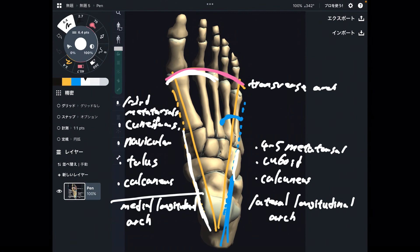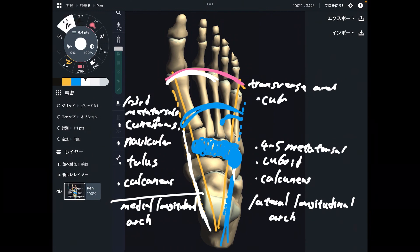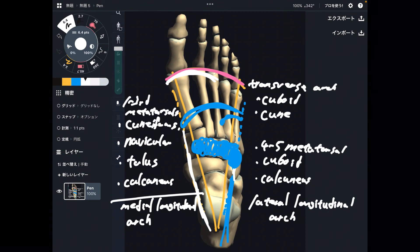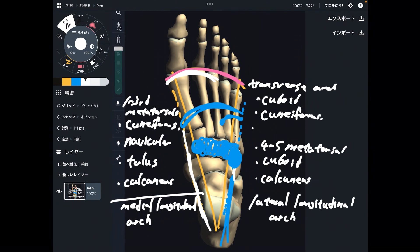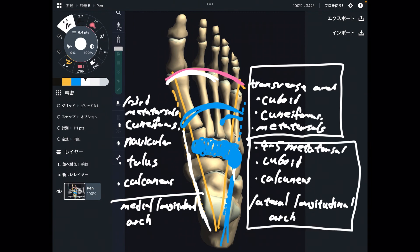Let's go to the transverse arch. That is actually cuboid, three cuneiforms, and all metatarsals. This is the transverse arch, this is the lateral longitudinal arch, and this is the medial longitudinal arch.